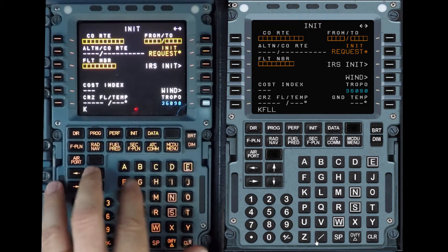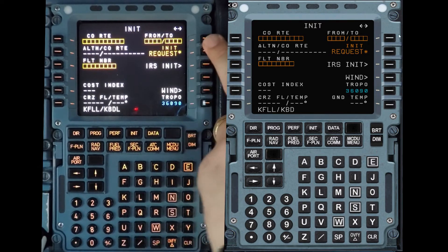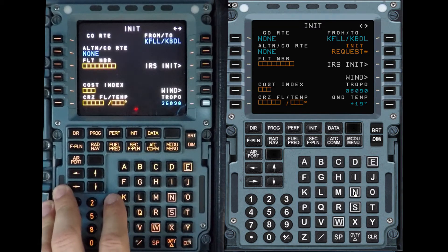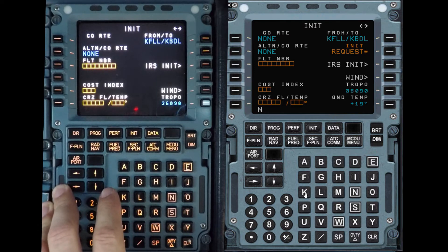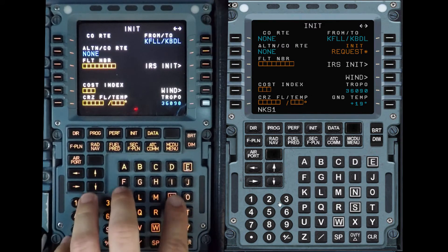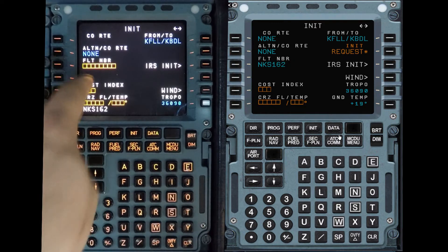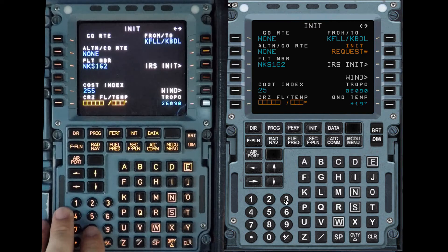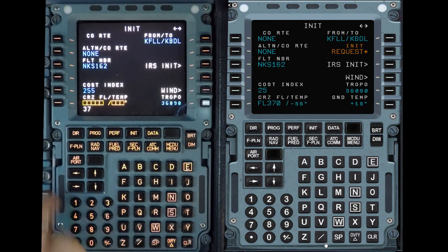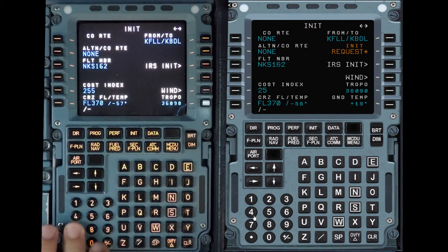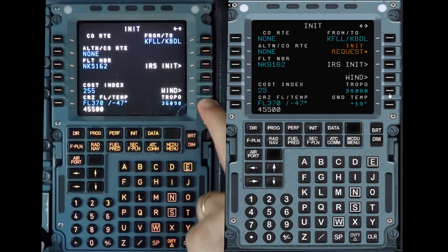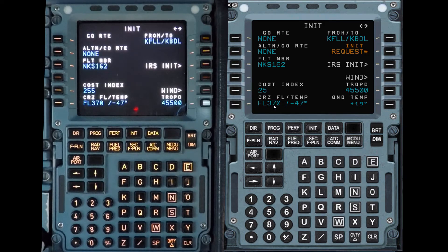Under init, we're going to do Fort Lauderdale to Bradley Airport. There are no company routes so it says none — we just return. We don't know the alternate yet. Our flight number today is Spirit 162, so we enter NKS 162. Our cost index will be 25, cruise altitude 370, and our paperwork says it's 10 degrees warmer than standard so I'll put ISA plus 10, tropopause 45,500. The default is 36,090. That page is ready — cost index is 25, not 255.